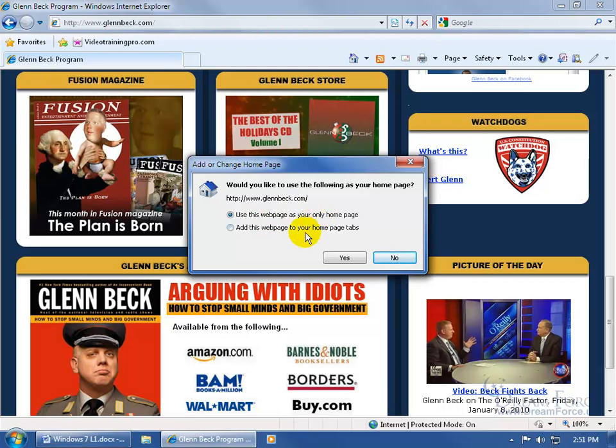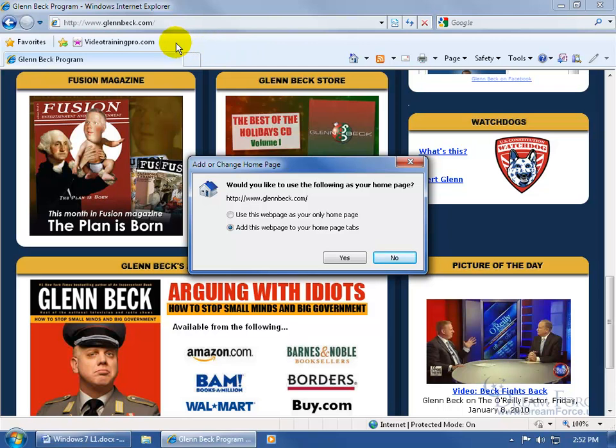or add this to my home pages tab. That means I have my Google default home page, and it'll add this as another tab, as you recall from the previous training video. I'll have my Google home page on the first tab, and the second tab will be glennbeck.com.